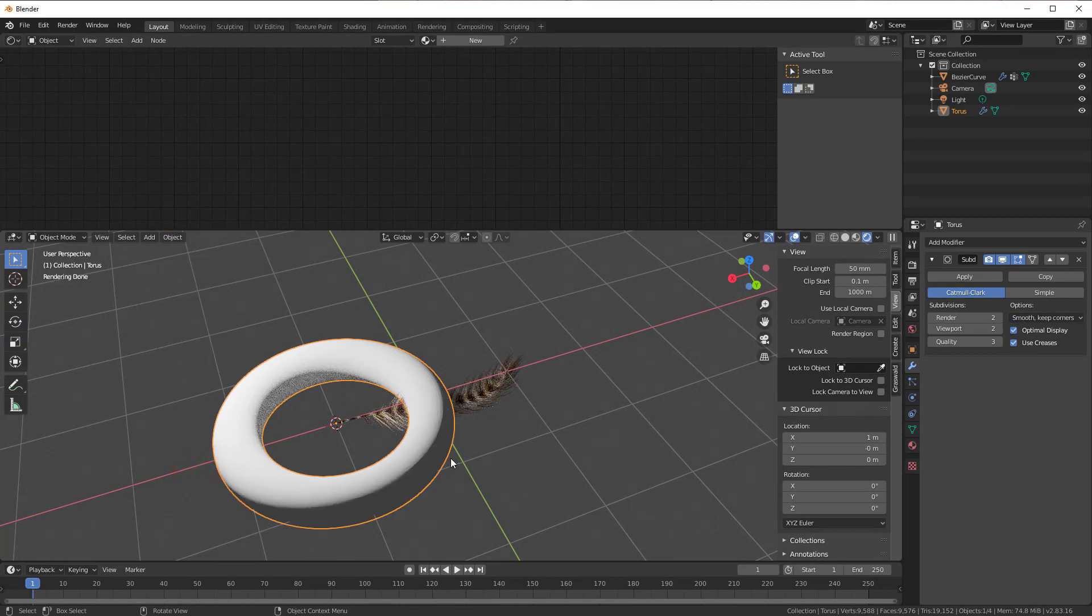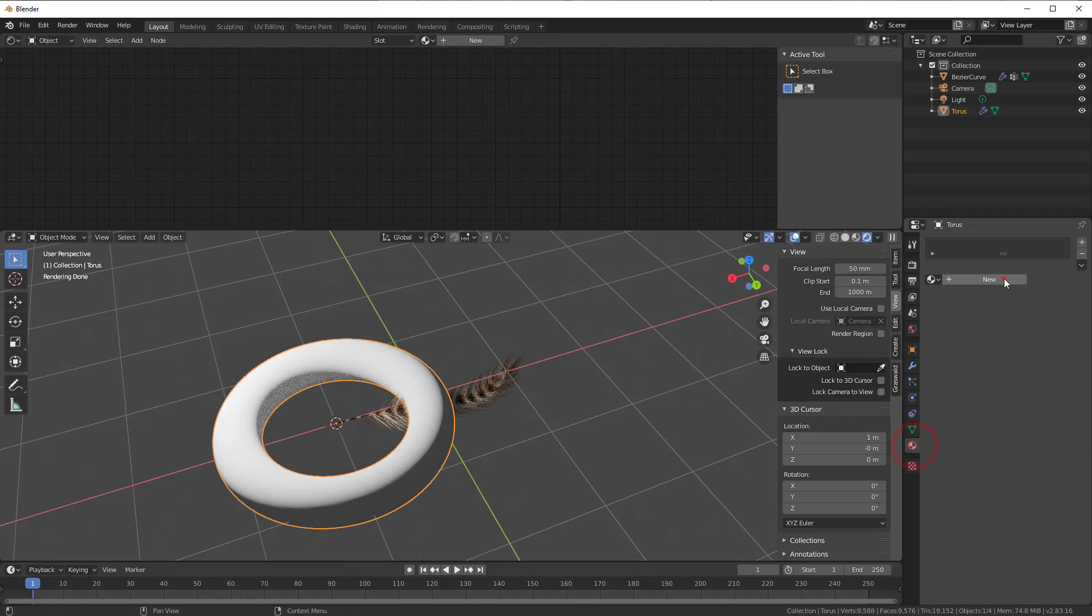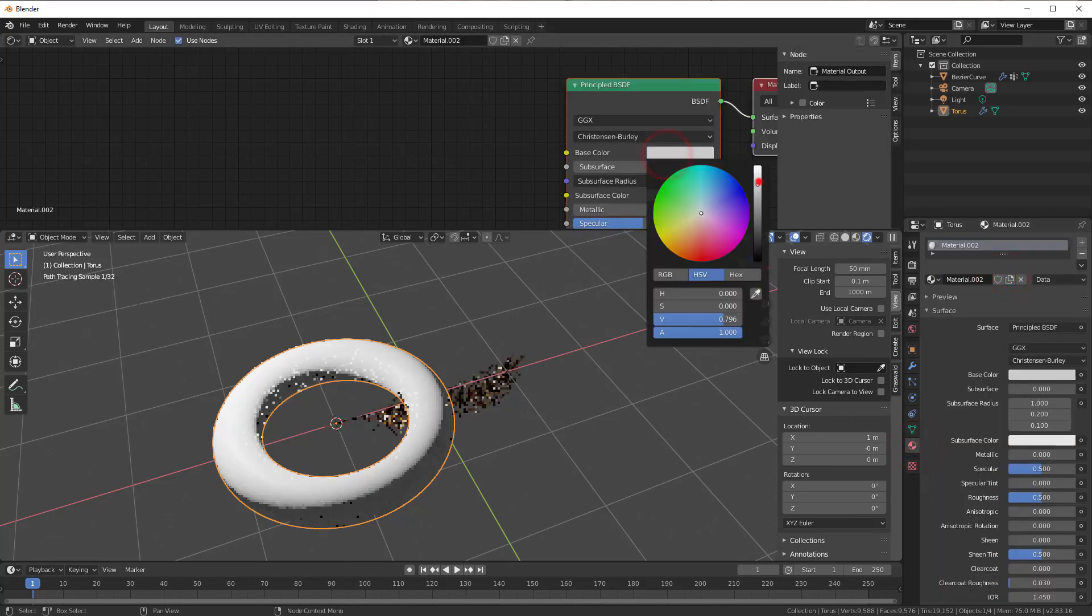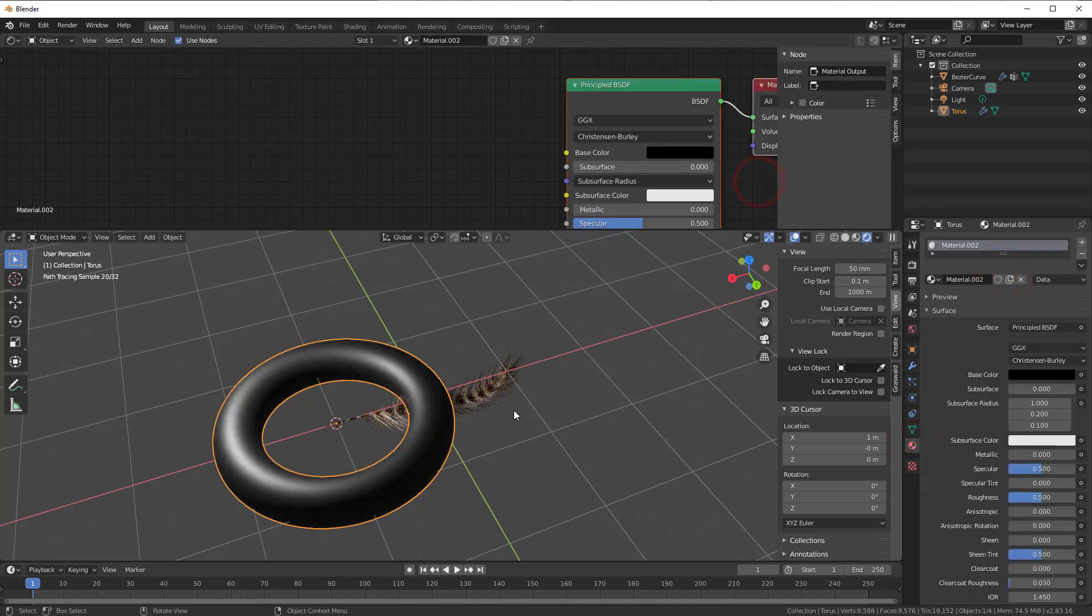And I will also make some material on that one. So I select the Material Properties, New, and I just make that black so we have something like that. That is my base bird so to say.